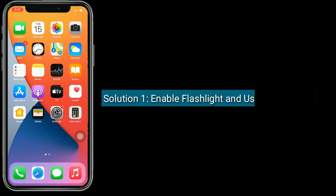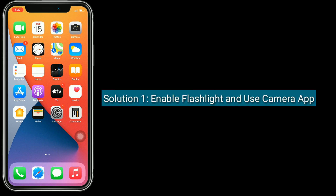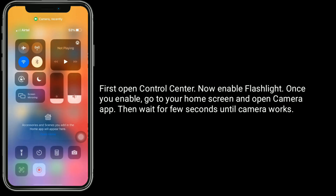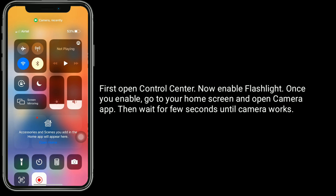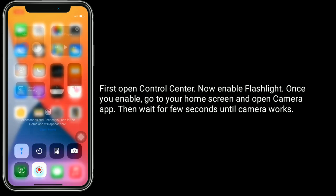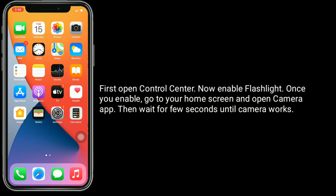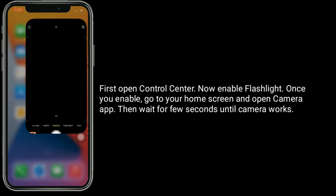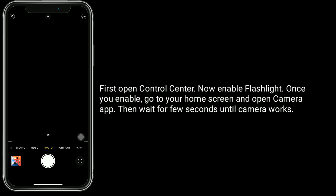Solution 1 is: enable flashlight and use the camera app. First, open Control Center and enable the flashlight. Once you enable it, go to your home screen and open the camera app. Then wait a few seconds until the camera works.